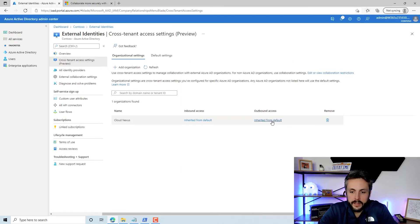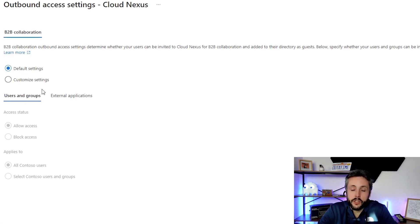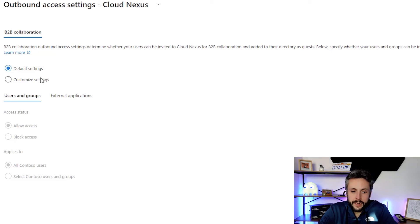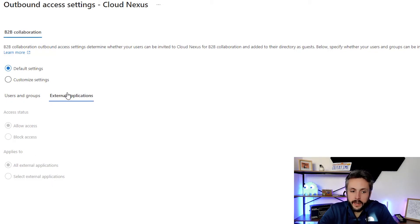Let's look at the outbound access policies here. These would be the outbound access policies to CloudNexus. I can customize these settings to either allow or block. Again, this is outbound. I can be specific on users and groups, and I can be specific on the external application side of things as well.